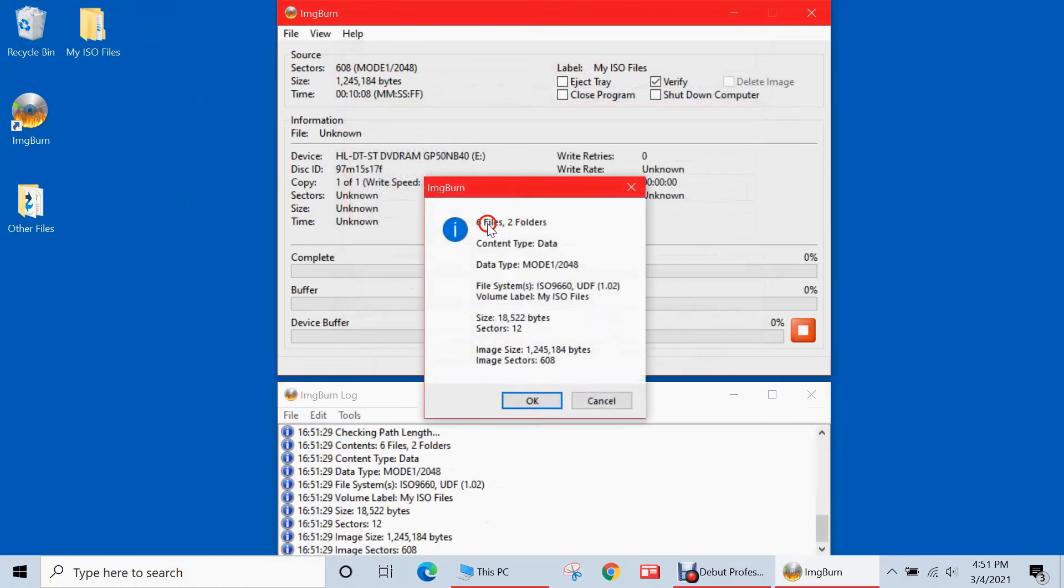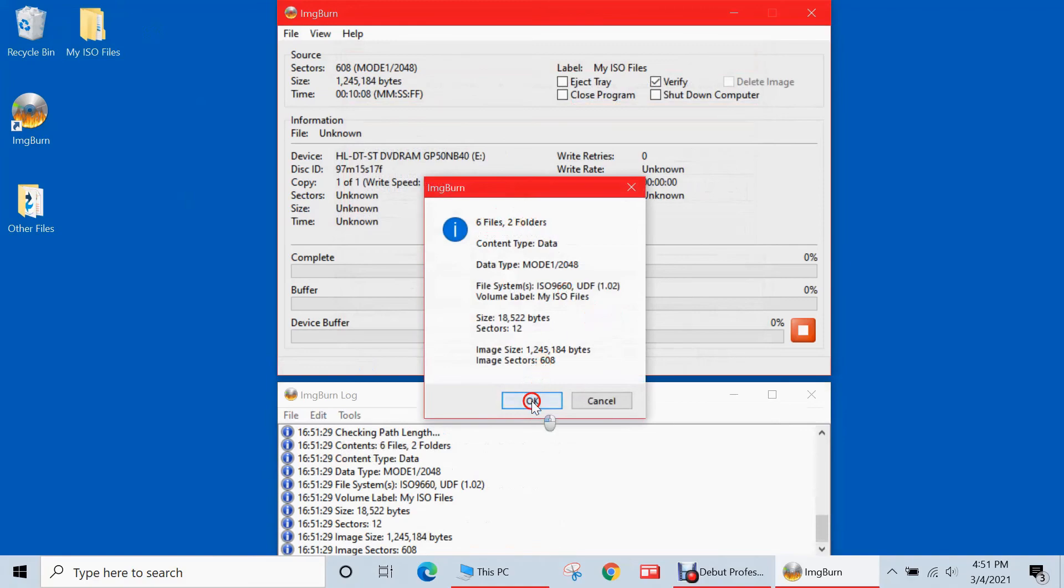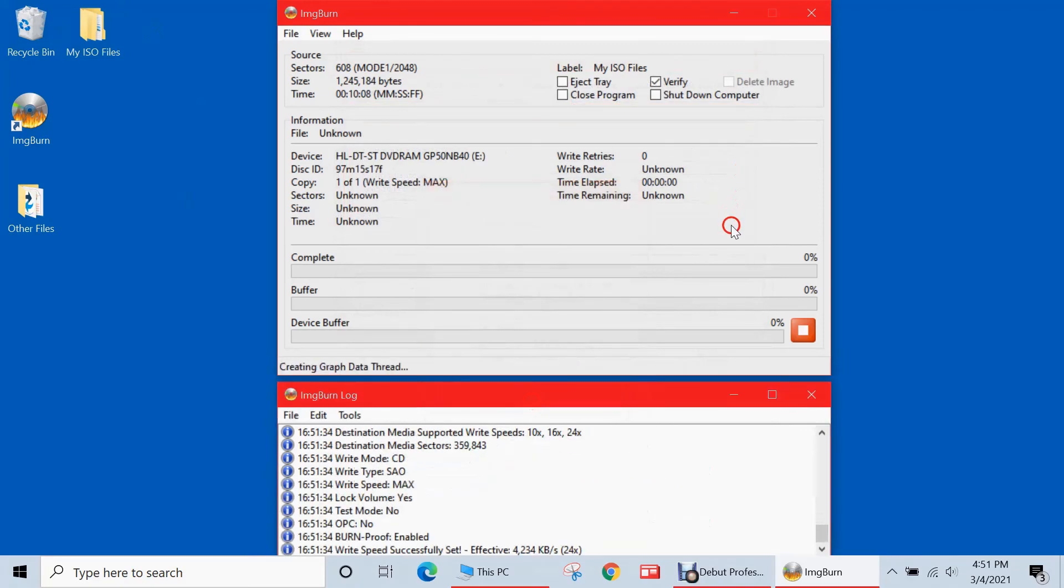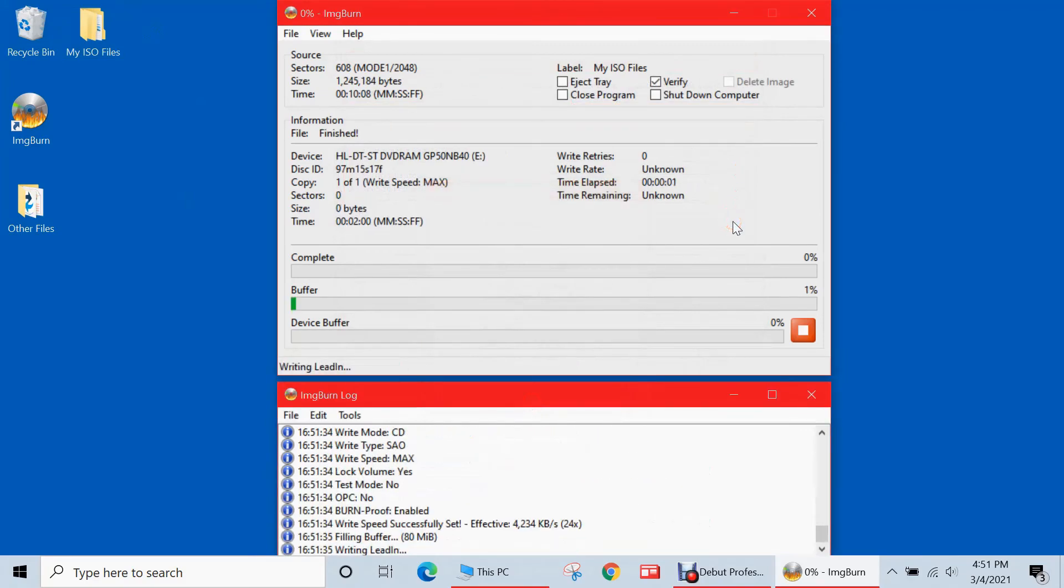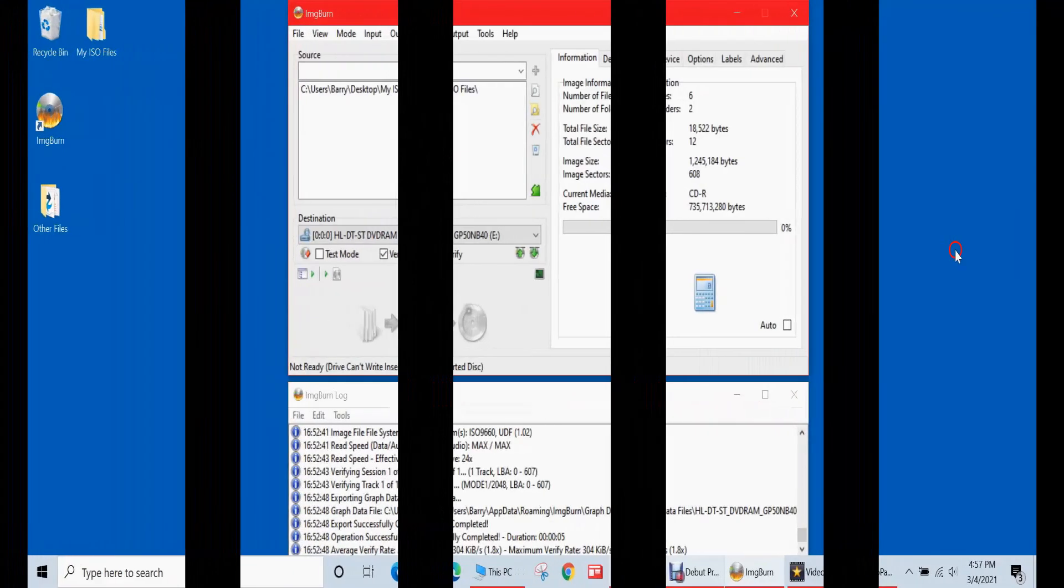So once again, it's prompting me that I've only selected one folder and that's fine because I don't want this to be visible in the root directory of my CDR. So I'm just going to hit yes and hit yes. So yeah, it's just confirming. It's writing six files in two folders. So I hit OK and it'll begin the writing process.